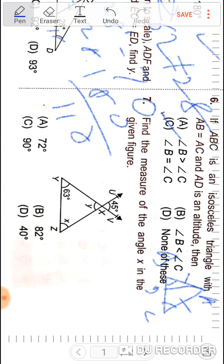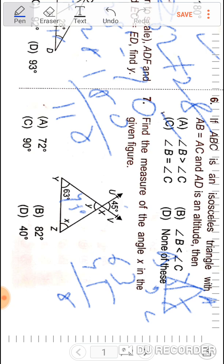Question number seven: find the measure of angle x in the given figure. This angle is 45°, and since these two lines are intersecting, y will be equal to 45°. This other angle is 63°. The sum of all three angles of a triangle is 180°, so 63 plus 45 gives 108, and 180 minus 108 gives angle x equal to 72 degrees.